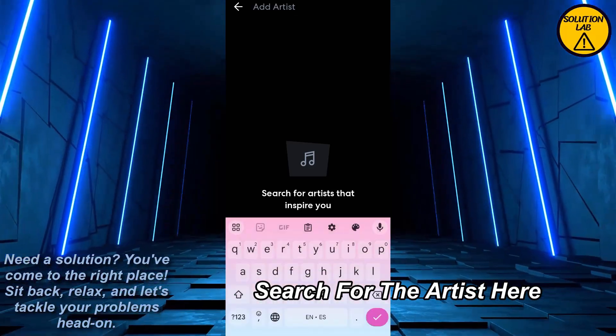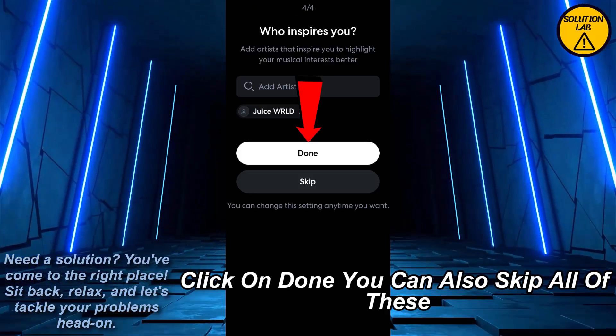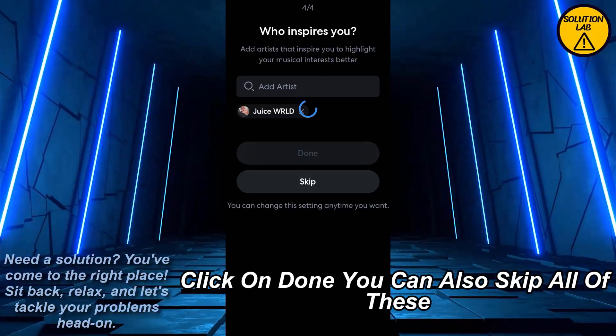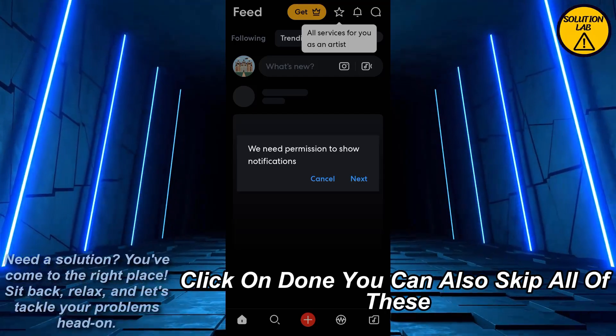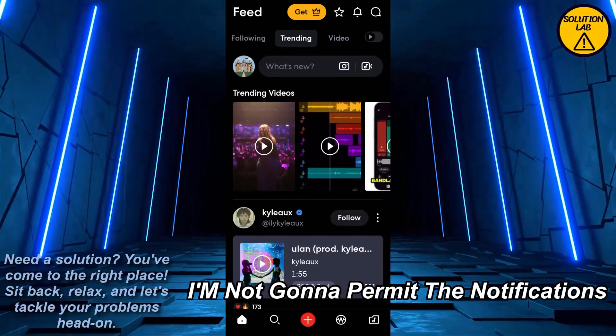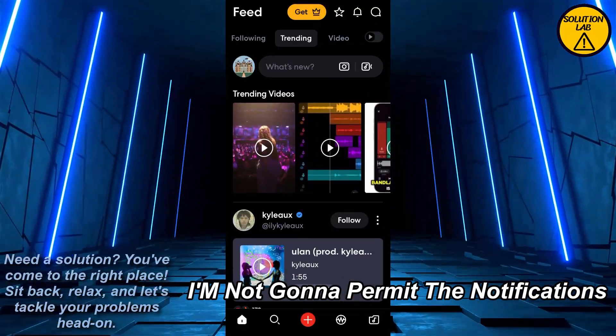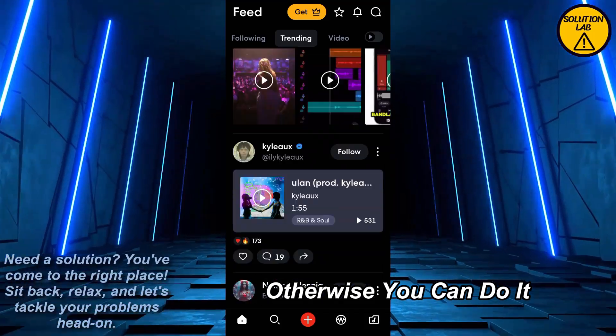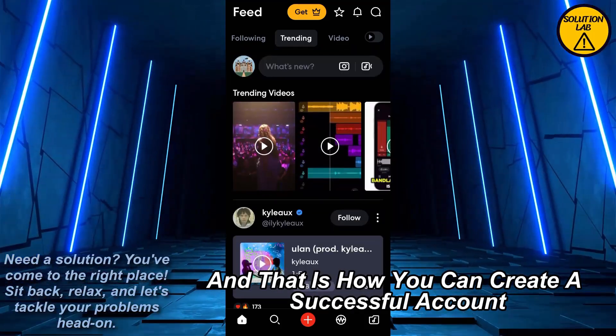Search for your artist and add them here, then click on done. You can also skip all of these steps. I'm not going to permit notifications, but you can choose to do so.